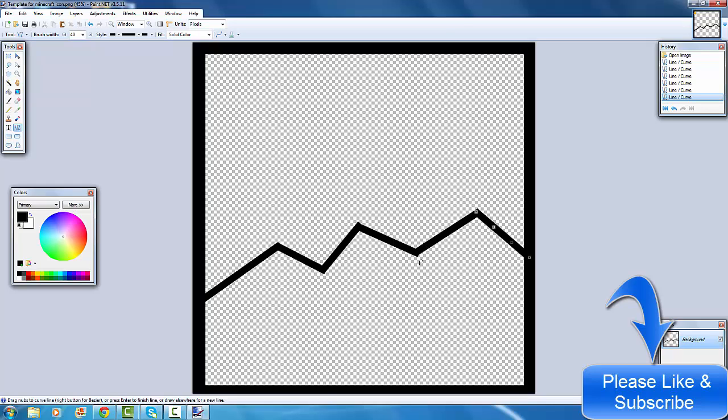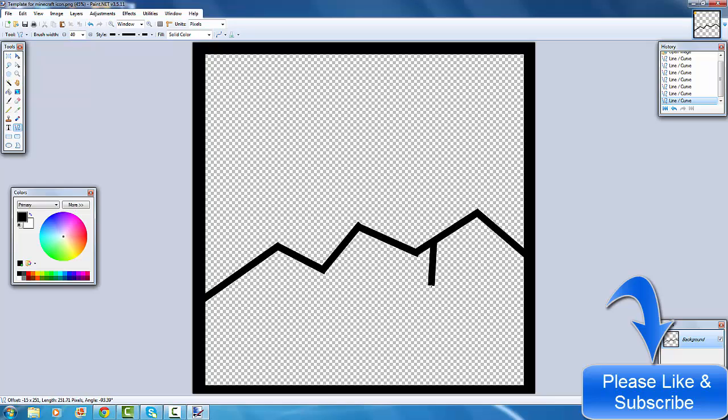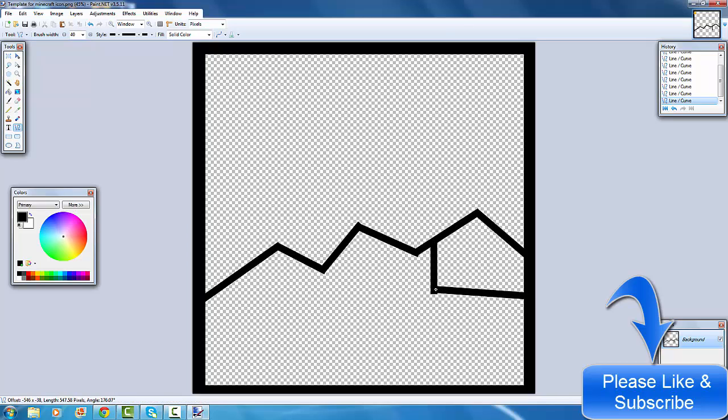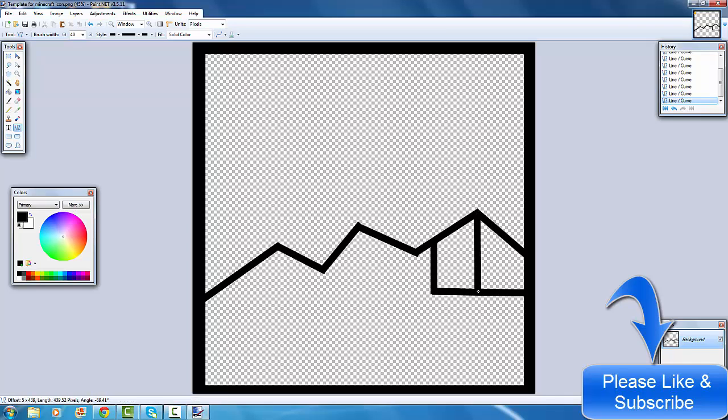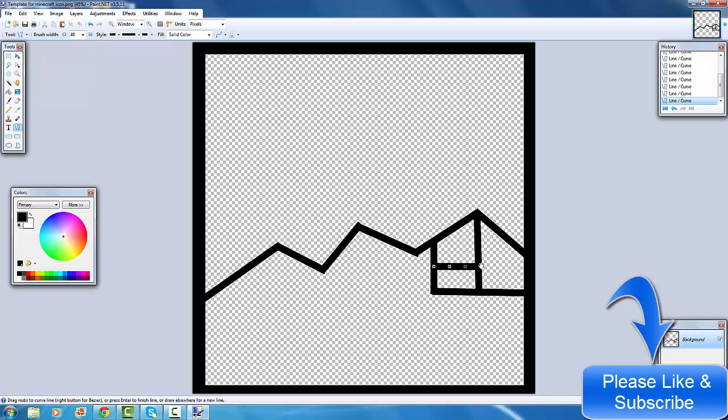And then once you've done the hair, you can add in the eyes. Eyes will go like that, and then hold control and move it across like that, then down from there and across from there. So that's the eyes.